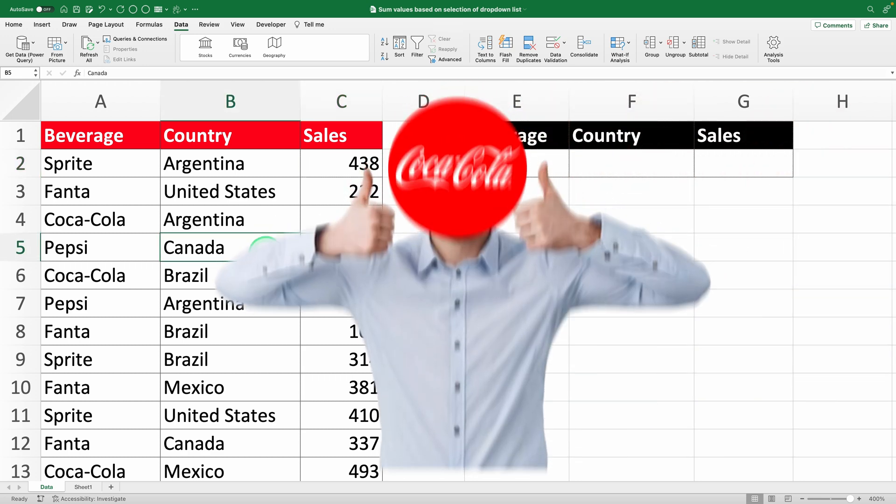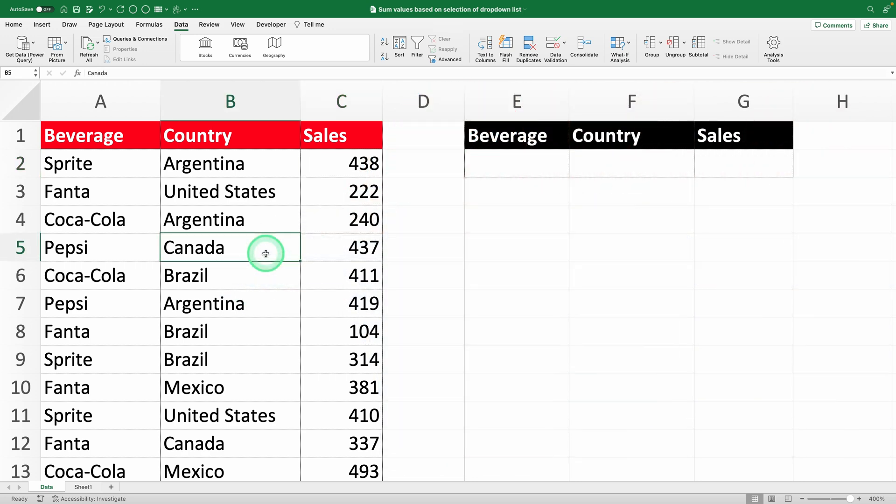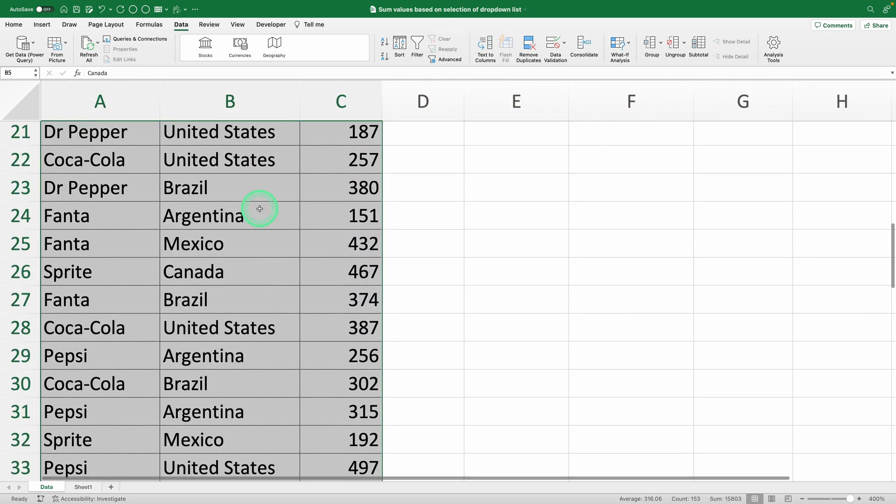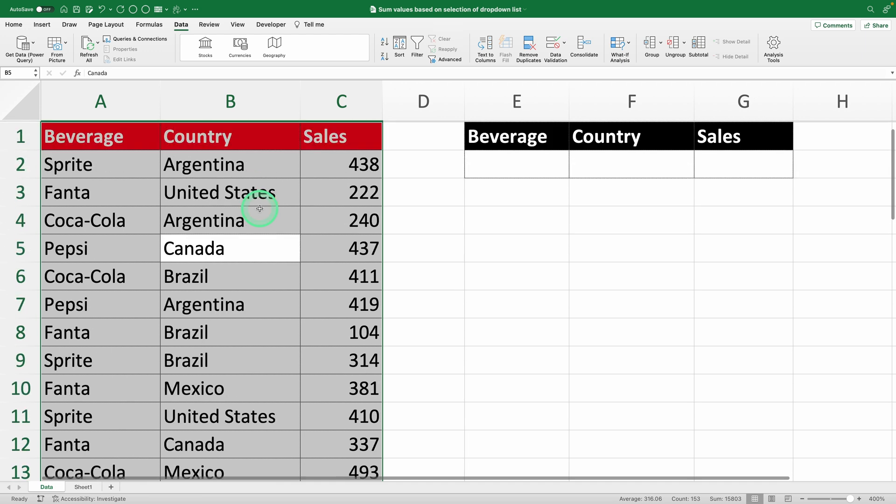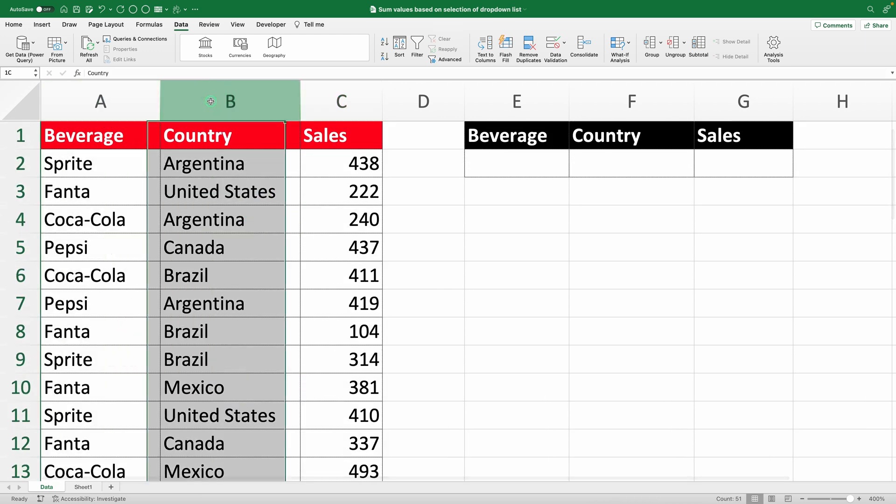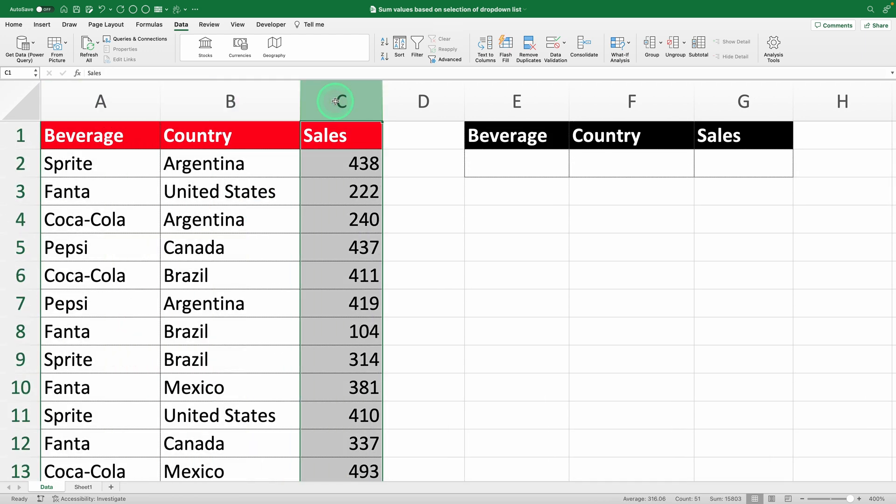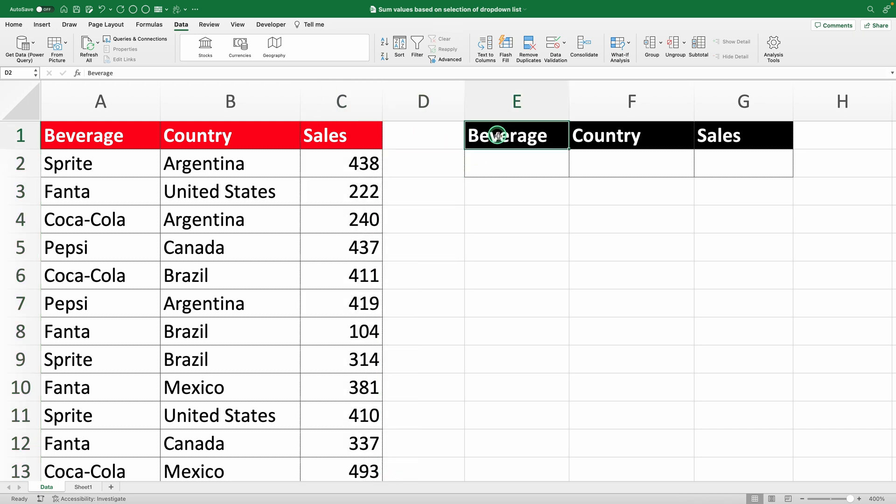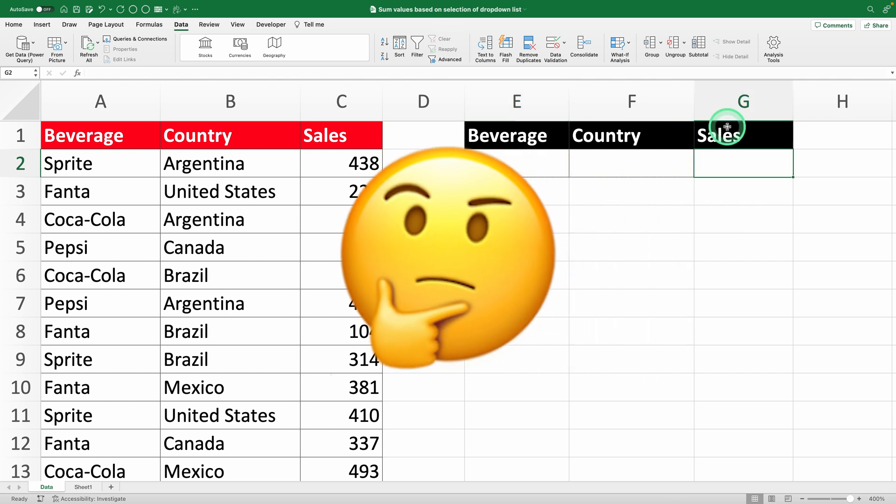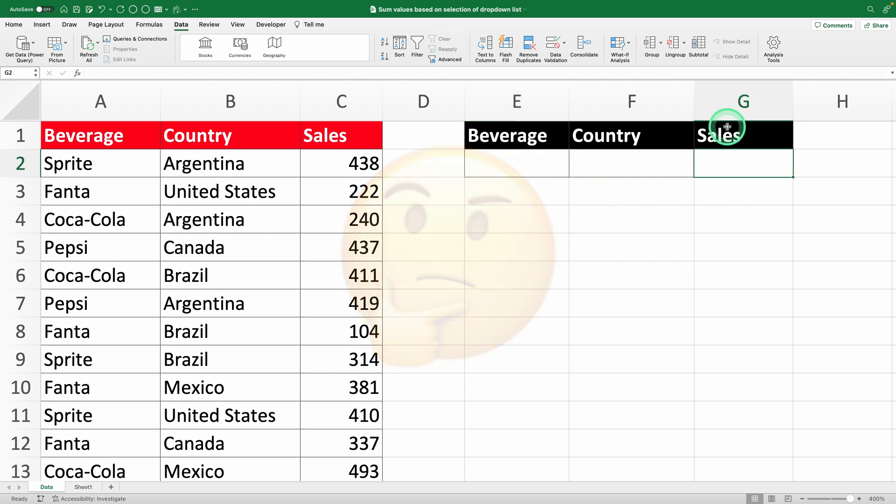Imagine you work at Coca-Cola and you've got a spreadsheet with 50 rows of data. It includes the drink name, the country it was sold in, and the sales figures. Your boss asks you to create a report where they can select a drink, like Sprite, from a drop-down and instantly see the total sales. Sounds tricky, right? But Excel makes it super simple.